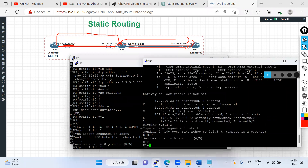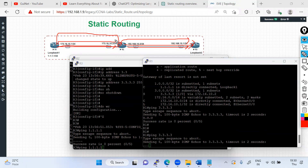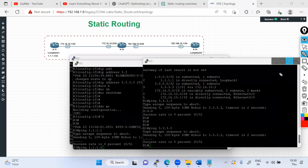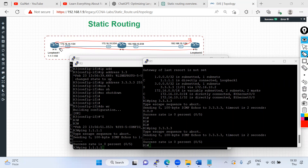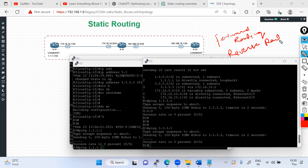After adding the route on R2, I check from R1 — still unable to ping. I defined the complete forward path from R1 through R2 to R3, but the ping still fails. The reason: we have only defined forward routing — the path for the packet to go — but we haven't defined the return path for the reply. You must define both forward routing and reverse routing.